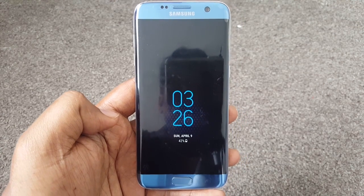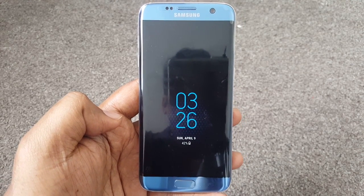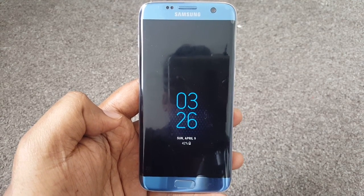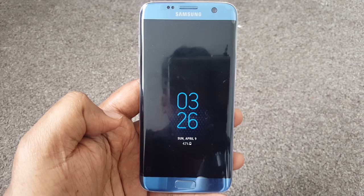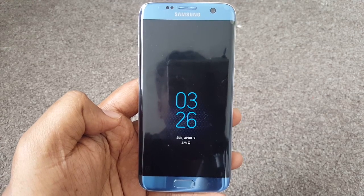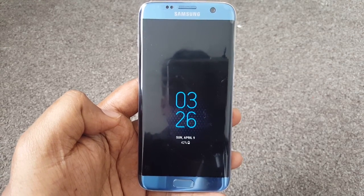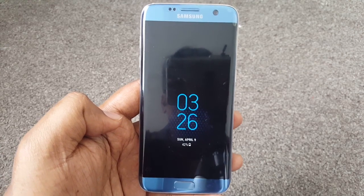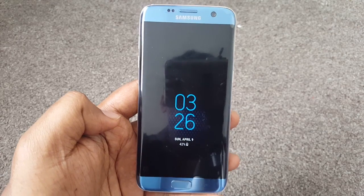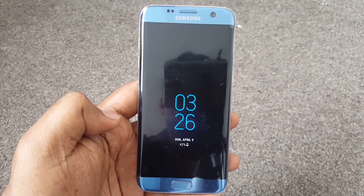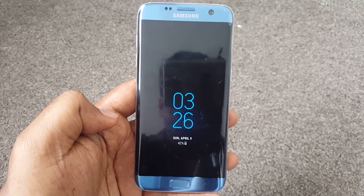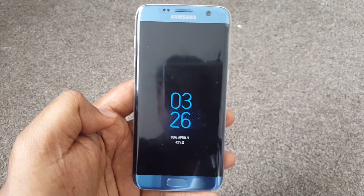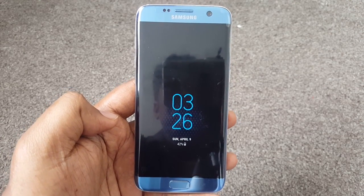That's how you get the Galaxy S8 always-on display on the S7 Edge. Hope you enjoyed the video. Give me a thumbs up if you like it — it's a new channel and I'm trying to bring in more content. It would be great if you can subscribe. Thank you guys.